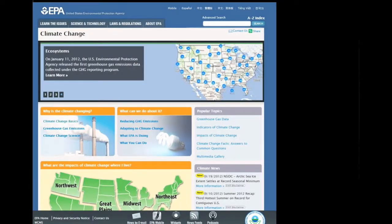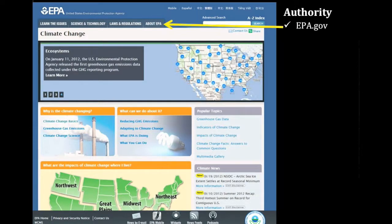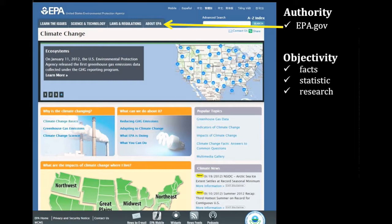Let's take a closer look at the first result from our search — a site maintained by the US government's Environmental Protection Agency. Because this site is a .gov and contains extensive information about the agency, you can be confident in its authority. The site presents government research information, facts, and statistics. Additionally, there is no personal opinion presented, nor is there evidence of bias. Therefore, it meets the guidelines for objectivity.